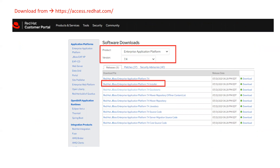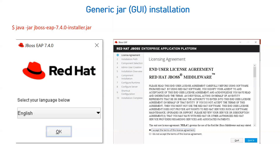Another option is to download from access.redhat.com. For that you need to create a free username and password, log in, set the product as Enterprise Application Platform, select the version you want to download, and click the download option.